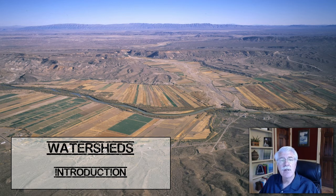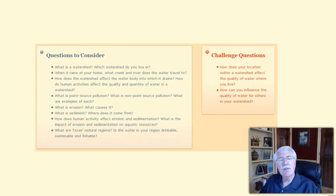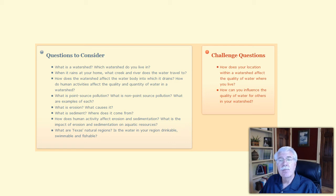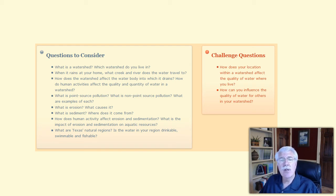Today's lesson is on watersheds. To help focus today's lesson, here are a few questions to consider. What is a watershed? Which watershed do you live in? When it rains at your home, what creek and river does the water travel to?